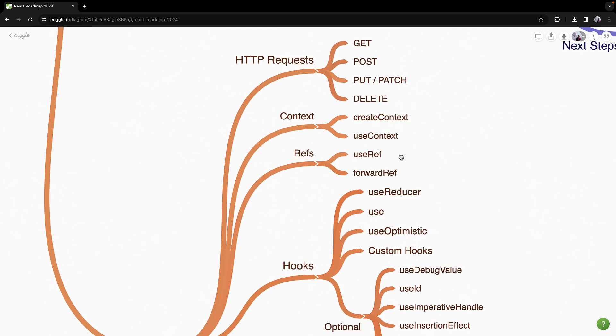You will then explore refs using the useRef hook and the forwardRef API, which will help you manipulate the DOM directly when necessary. Although React typically discourages direct DOM manipulation, knowing when and how to use refs is essential for advanced scenarios.